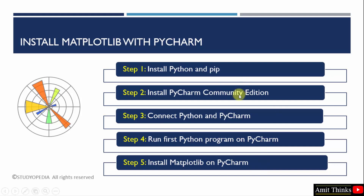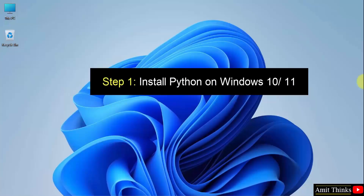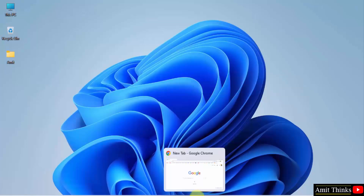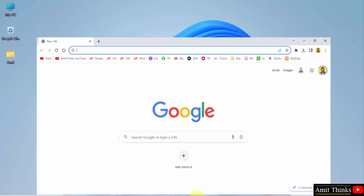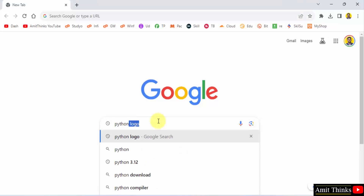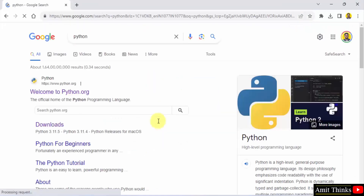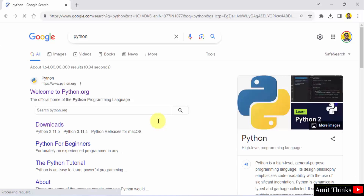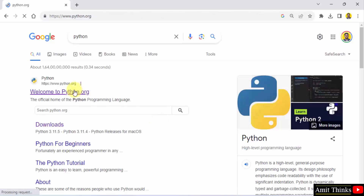Let us start with the first step to download and install the current Python and pip version. We will download and install the current Python version. At first, go to the web browser. On Google, type Python and press enter. On pressing enter, the official website is visible. Click on it — python.org.